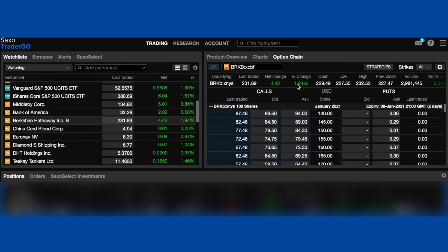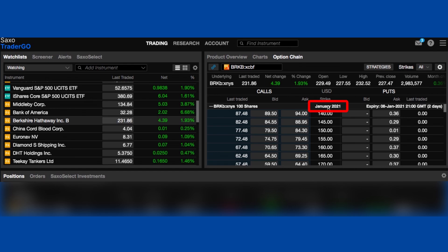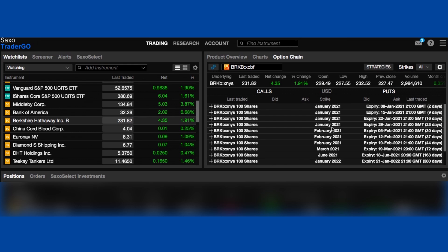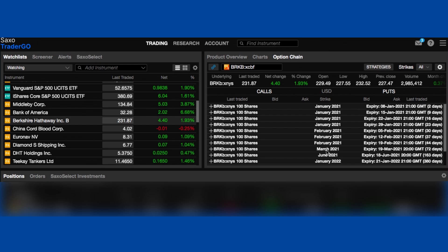The next thing we have to do is make sure the settings are all correct. For the strikes, we want to make sure that says 'all,' and we want to change the expiry date to something around two to four months away — somewhere between 60 and 120 days. I'll explain later why it should be in that range. For now, I'm going to click on March 2021.